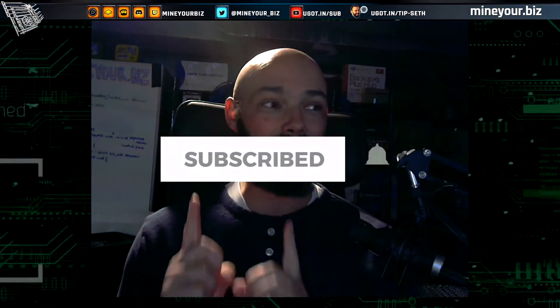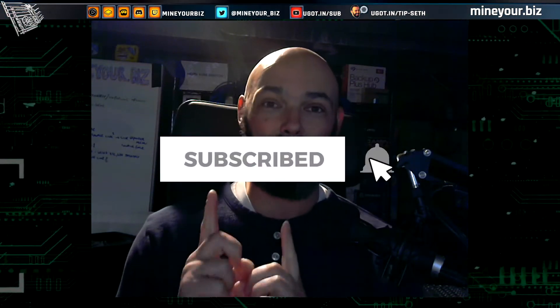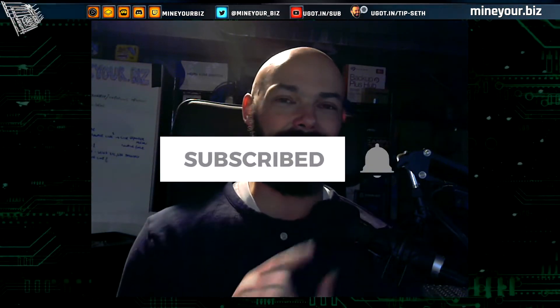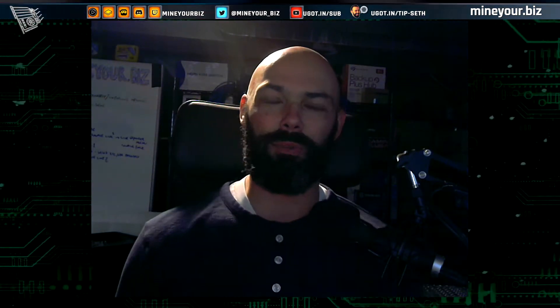Welcome back to the channel, guys. Go ahead and hit that subscribe button. Click the bell icon so you're notified when new videos come out. Really appreciate the support.